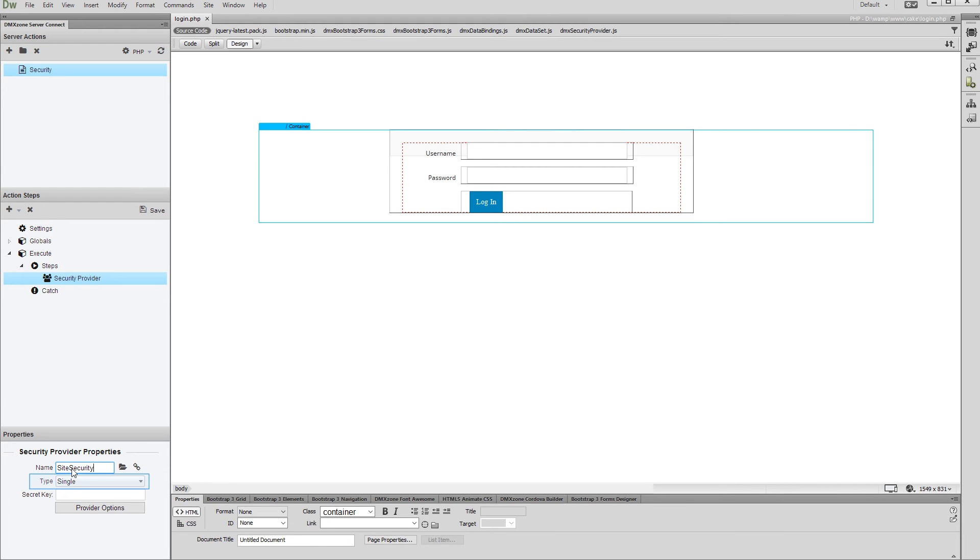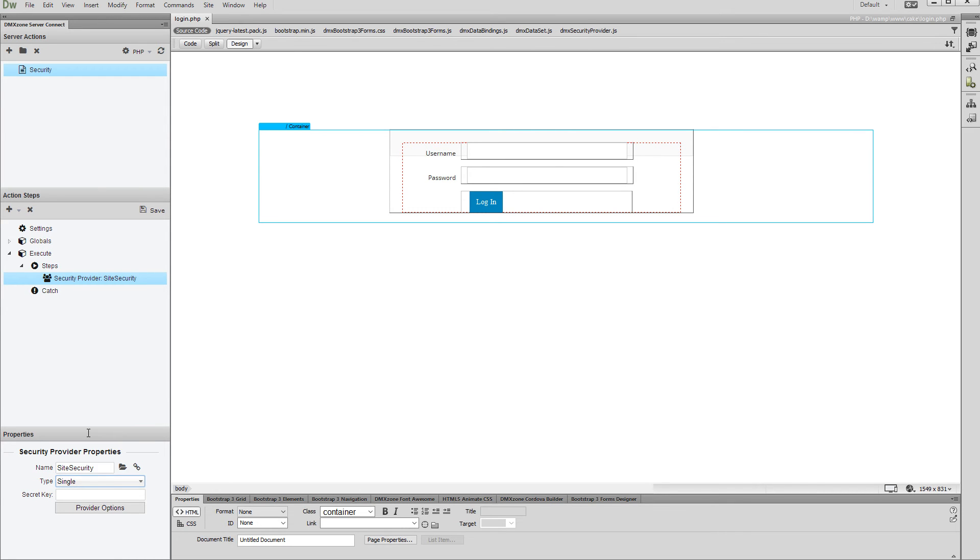Open the Type drop-down and select Single. Add a secret key which will be used for your cookie encryption. This can be any random string.